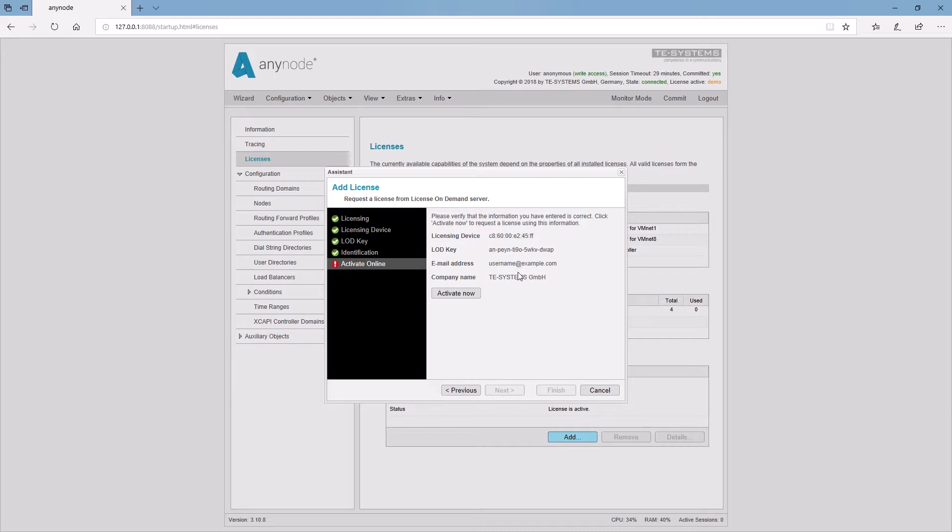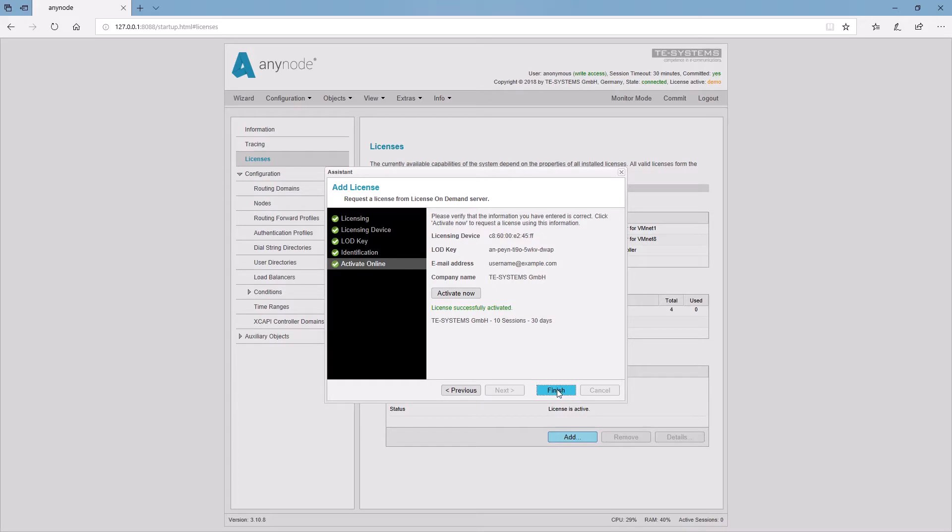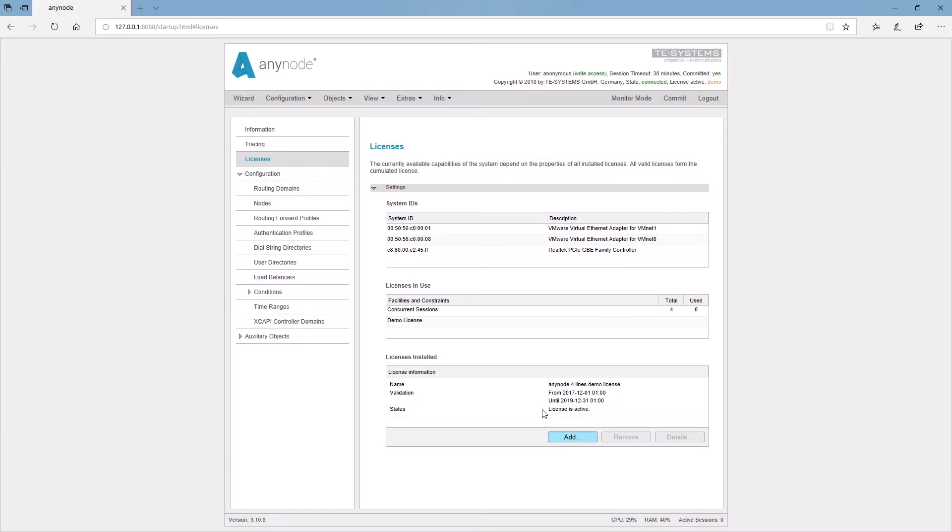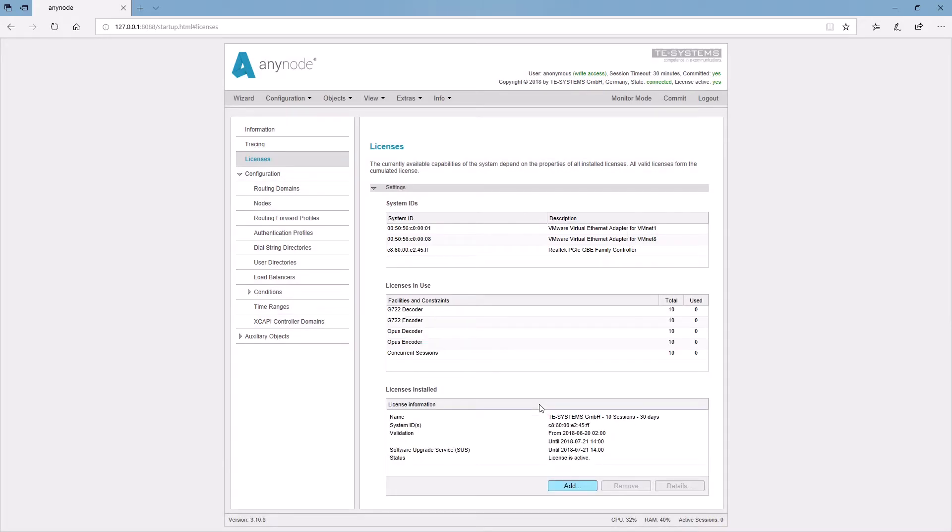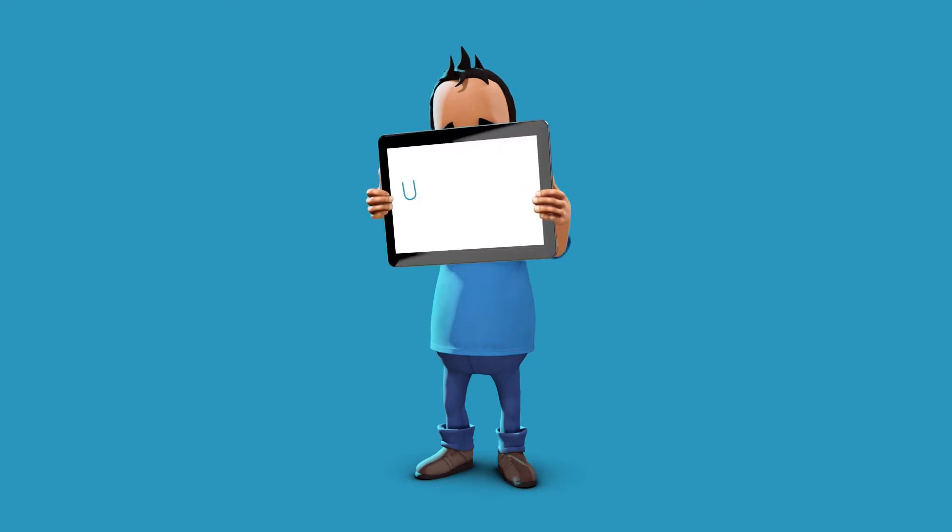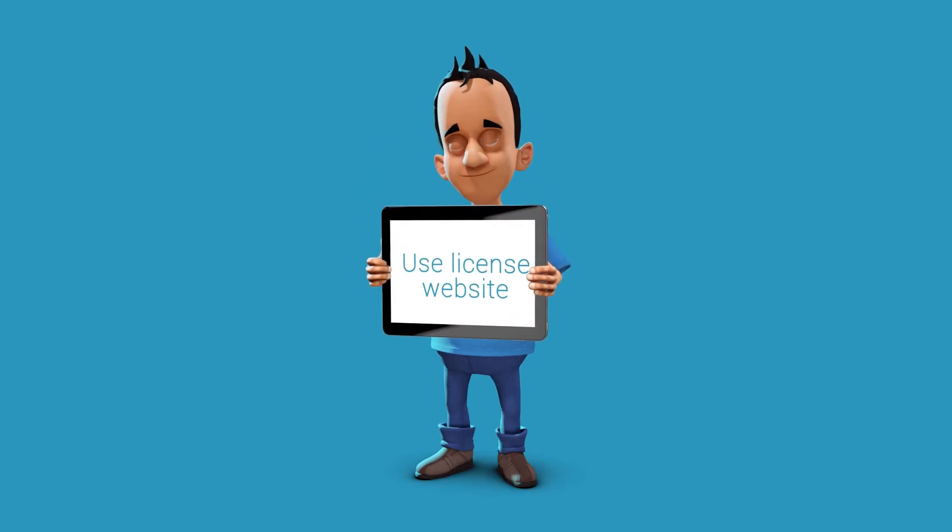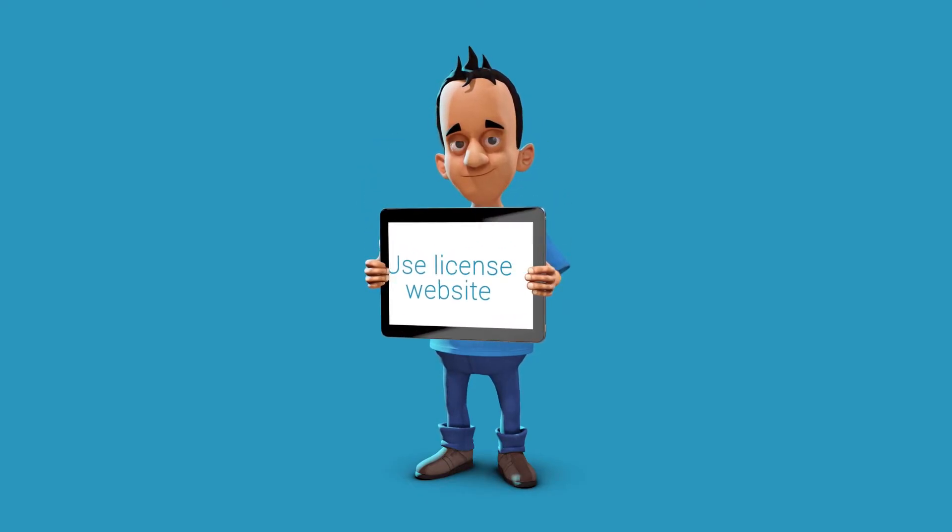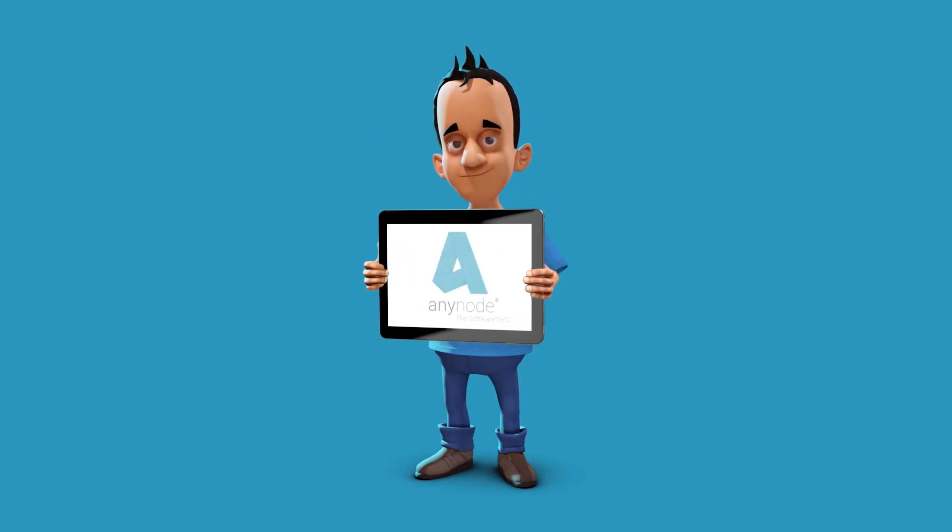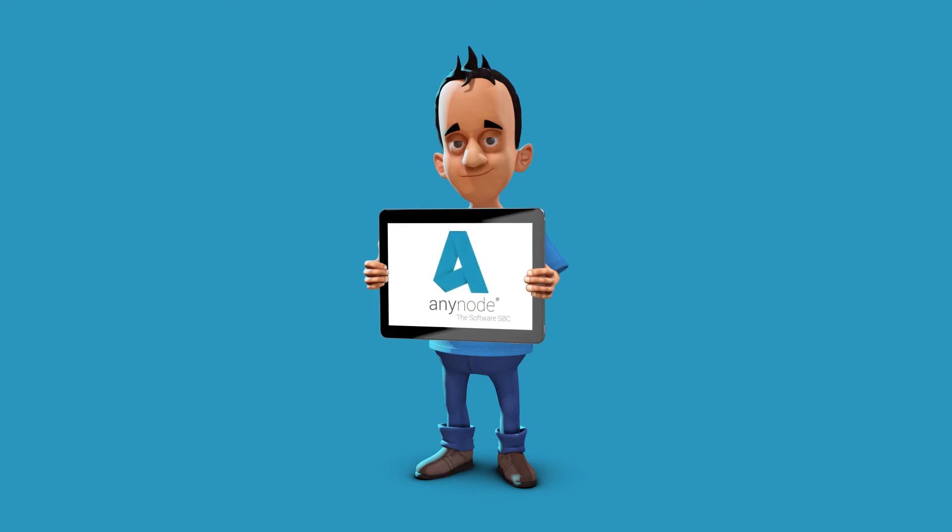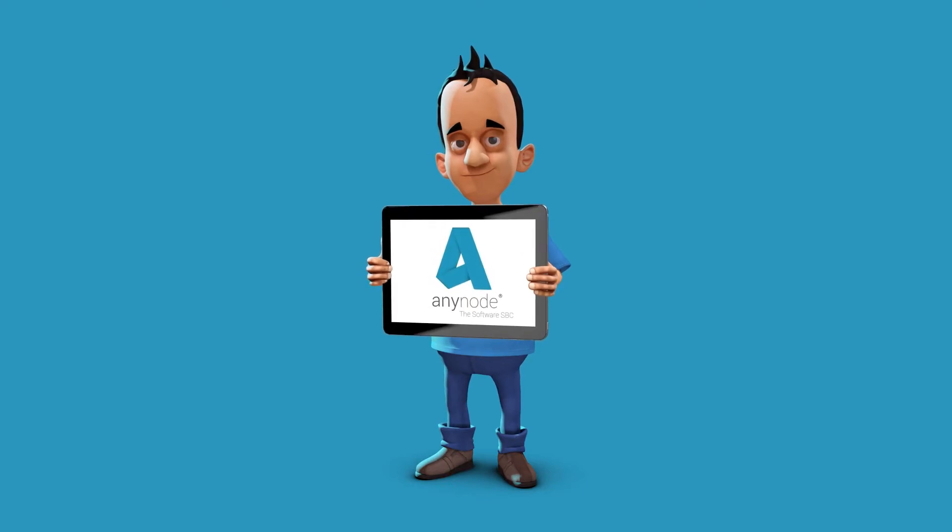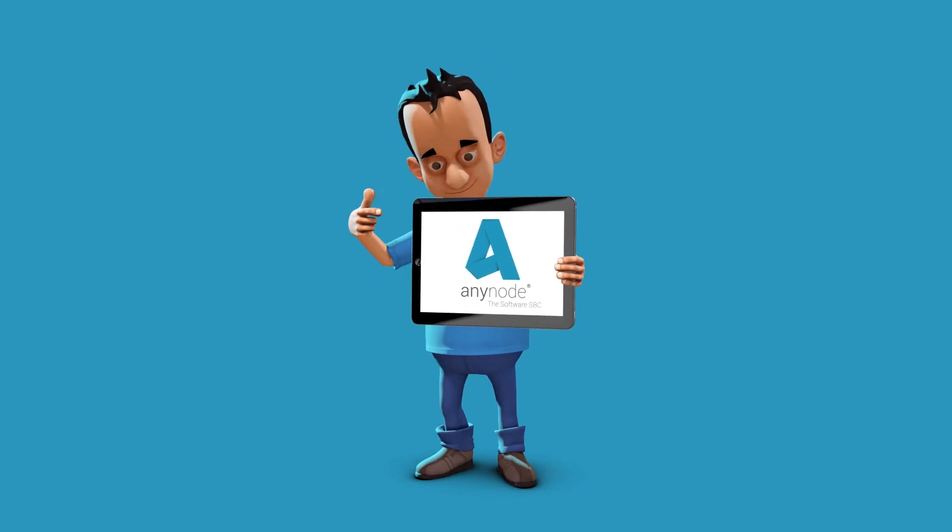Before the license is finally enabled, you can double check all entries. Entering your email address is required. Even without internet connection of your Anynode computer, you have the opportunity to execute the licensing.